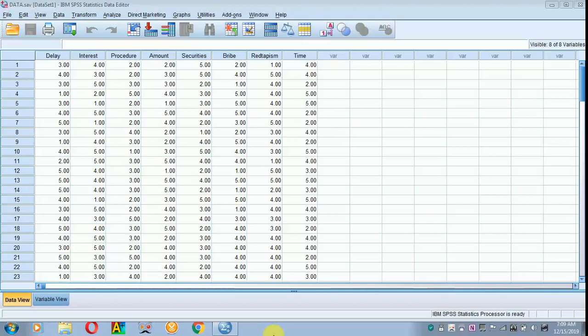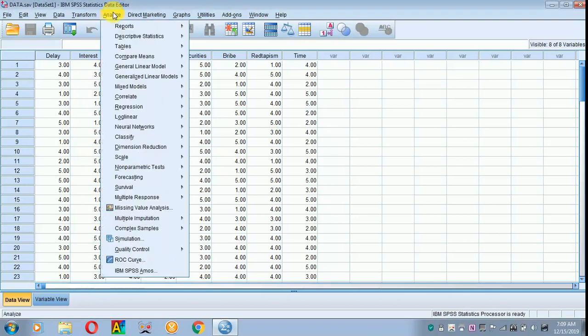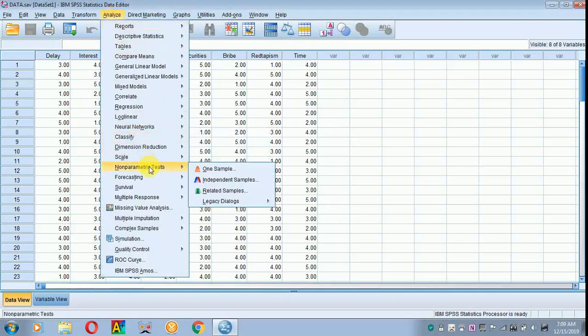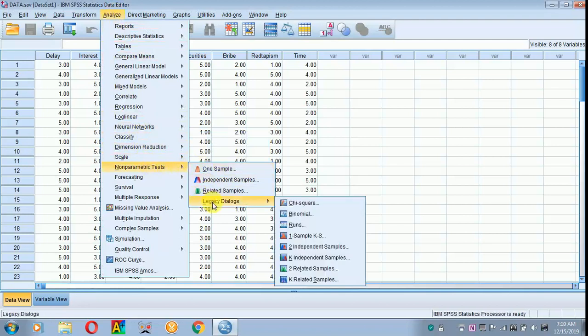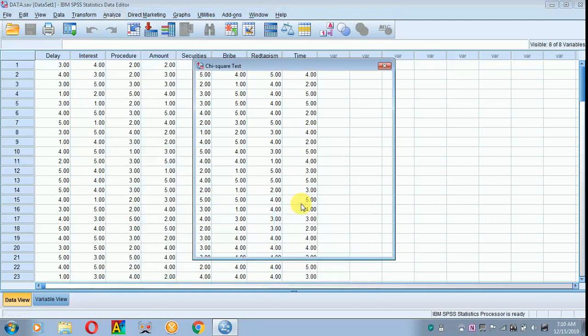To do the chi-square, move on to analyze. From there, scroll down to non-parametric tests. From there, move on to legacy dialogs. The chi-square appears. Click over it.